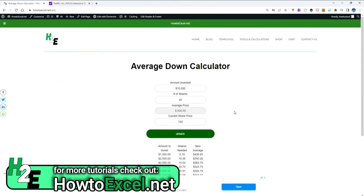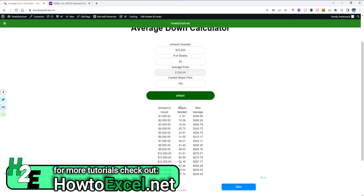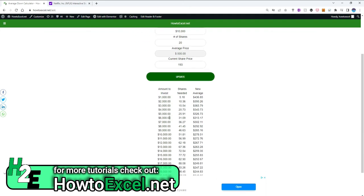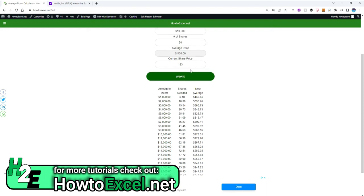I'm going to click update and it's going to tell you how much you need to invest. It's going to jump by increments of $1,000, so there's 20 data points on here, and then the number of shares you need to buy and what your new average would be. So if your average price was $500, then investing $1,000 at this current price will get you down to $436.